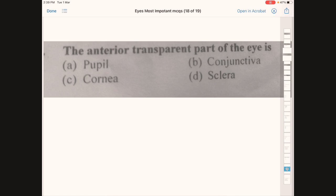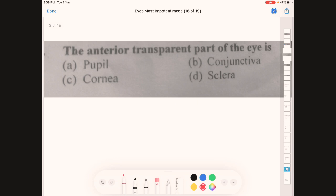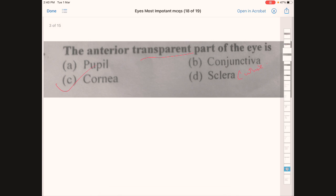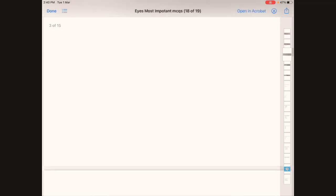The anterior transparent part of the eye is — option A: pupil, B: conjunctiva, C: cornea, D: sclera. The anterior transparent part of the eye is the cornea. The sclera is the white part of the eye. Correct answer is C, cornea.